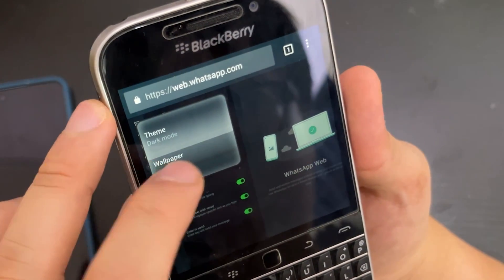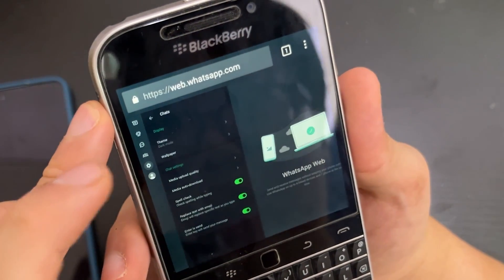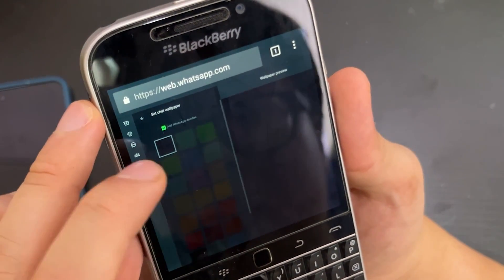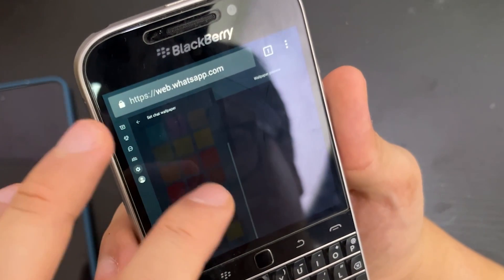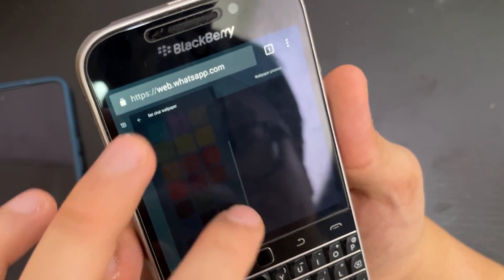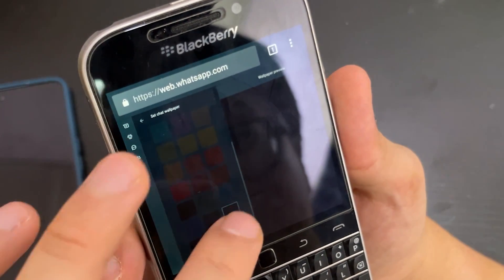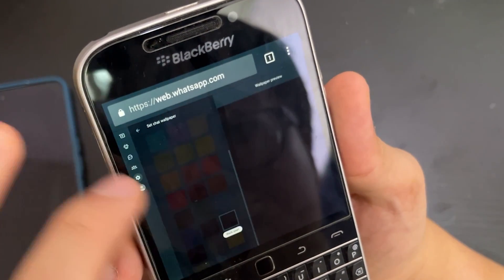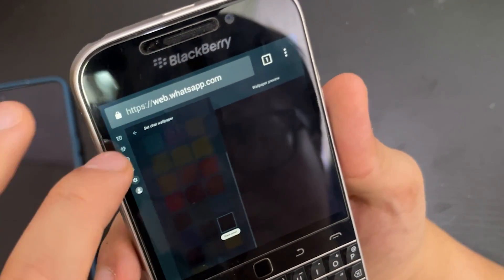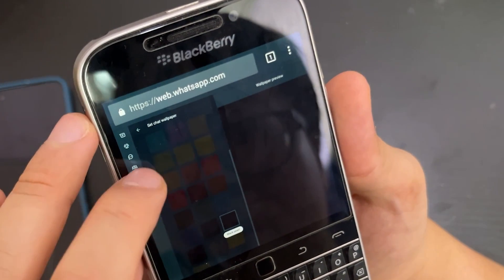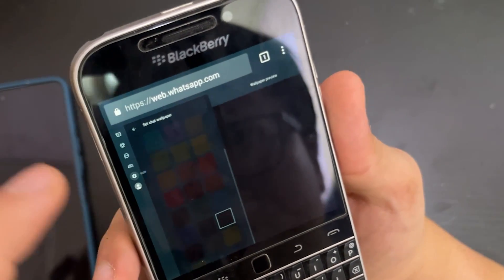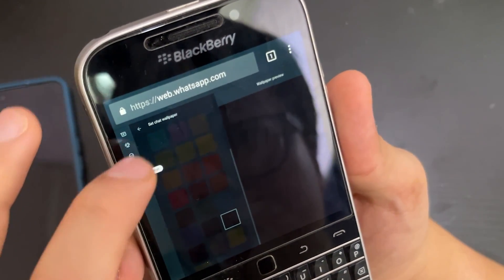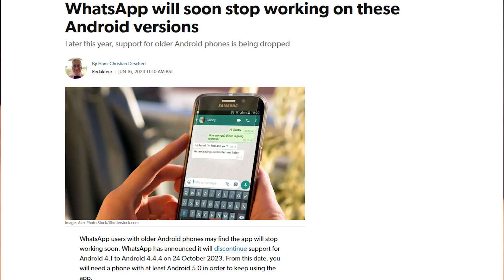You can also change the chat wallpaper. I'll use black — 'Black Pro'. And that's how you change some of the WhatsApp settings. This is the only way — it's not the perfect way.